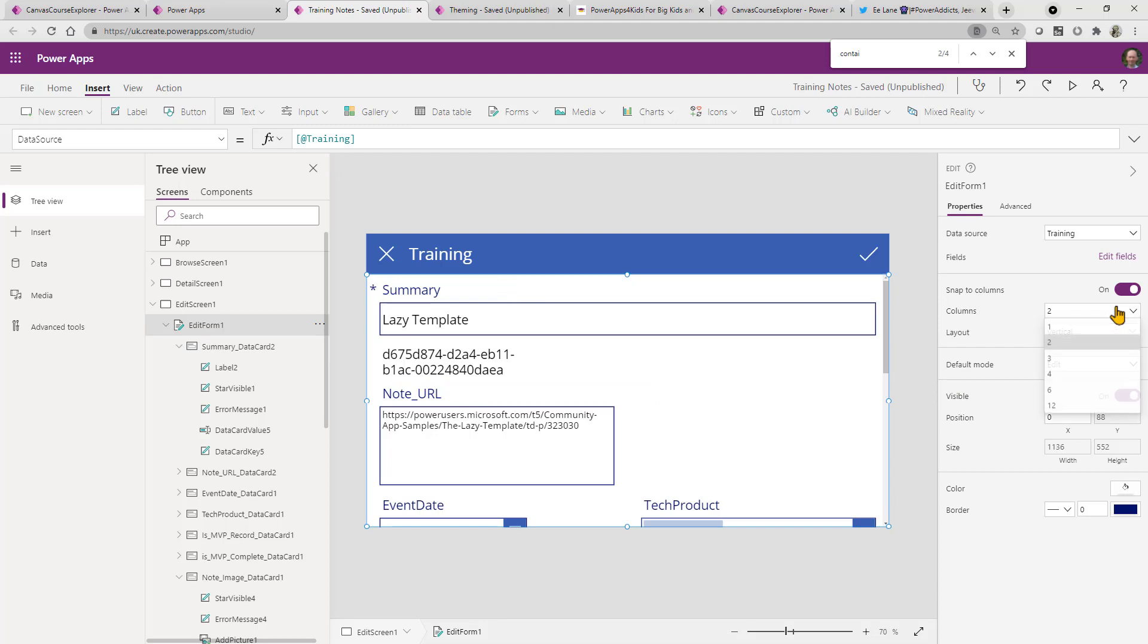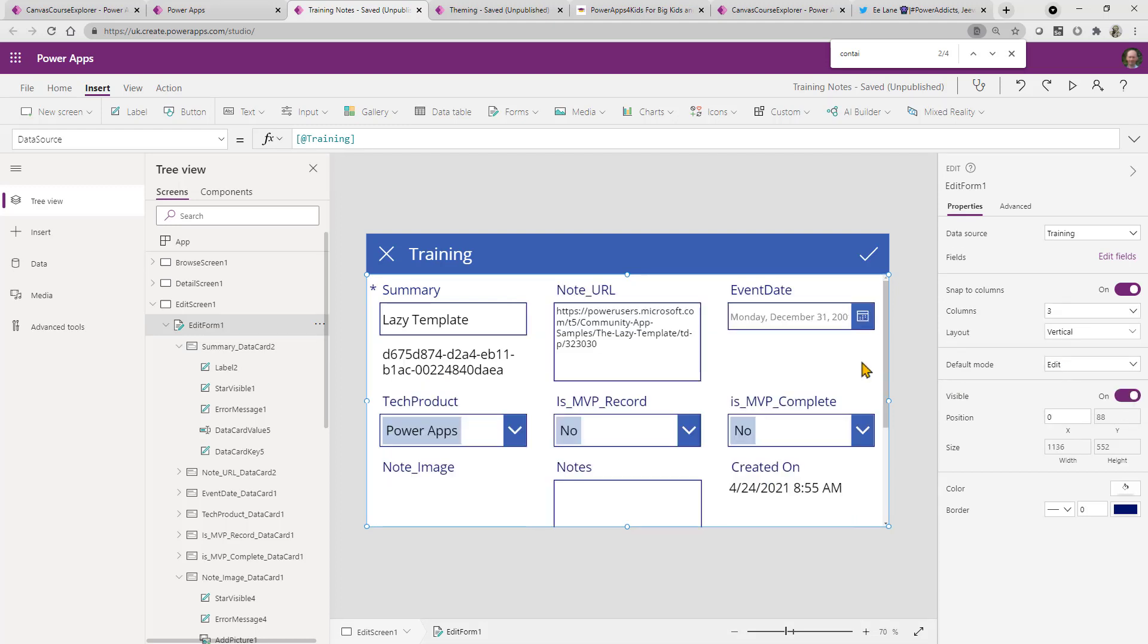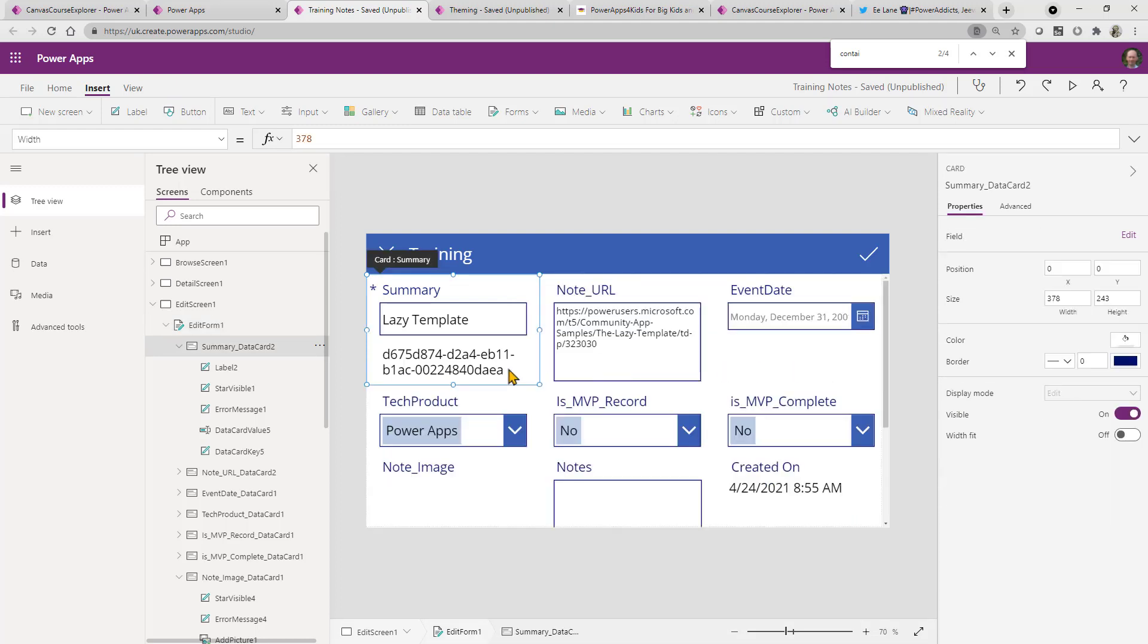In fact, that will then override that, the changing width that I actually put together there. So do be a little bit careful with that.